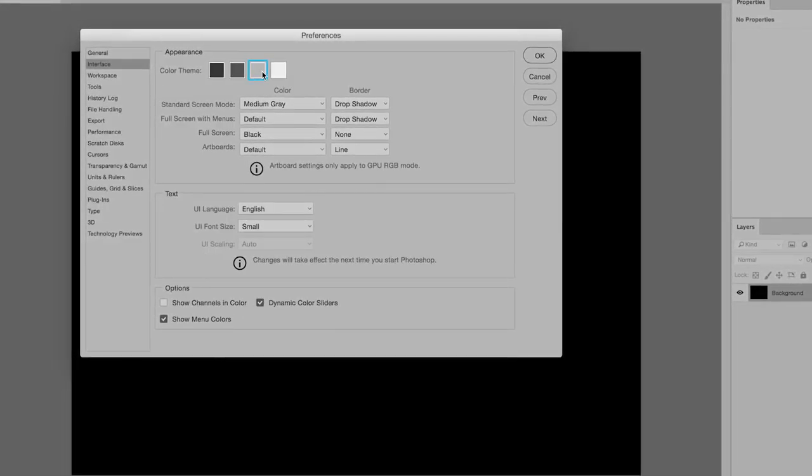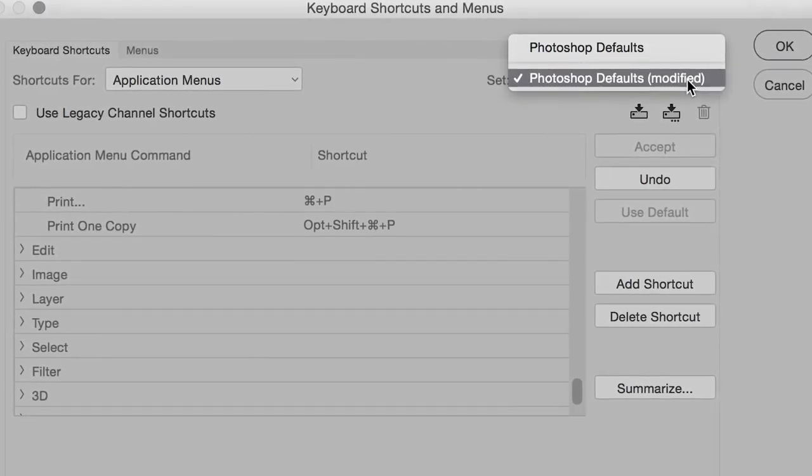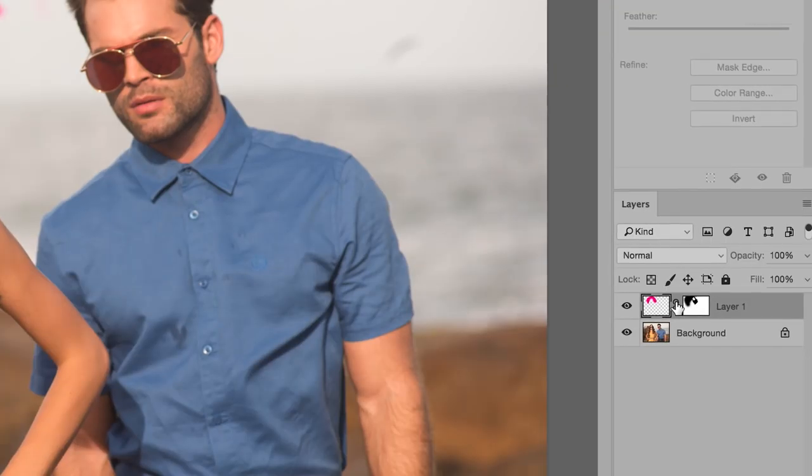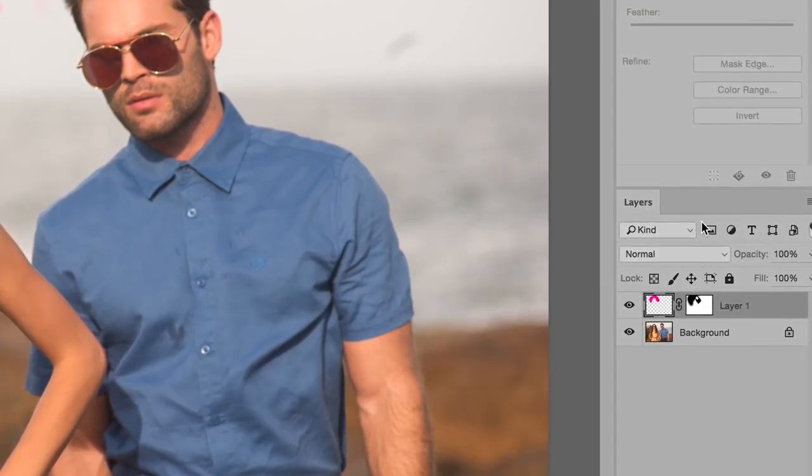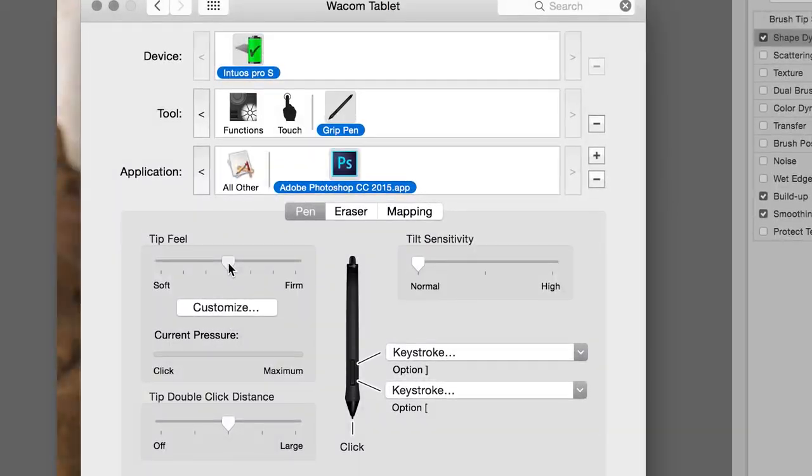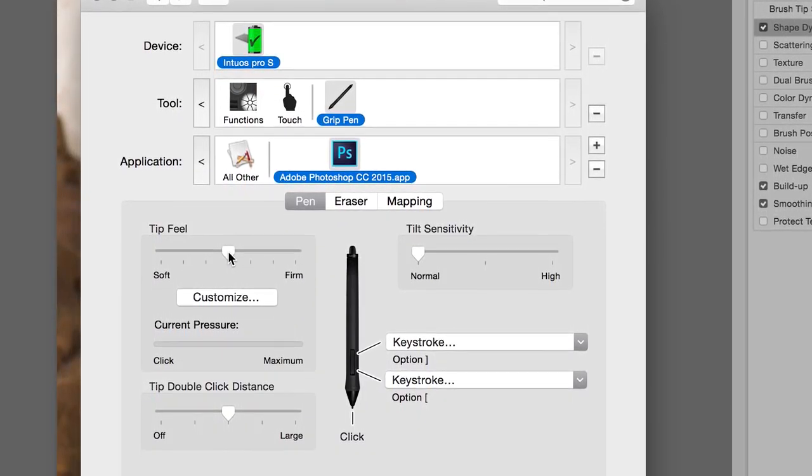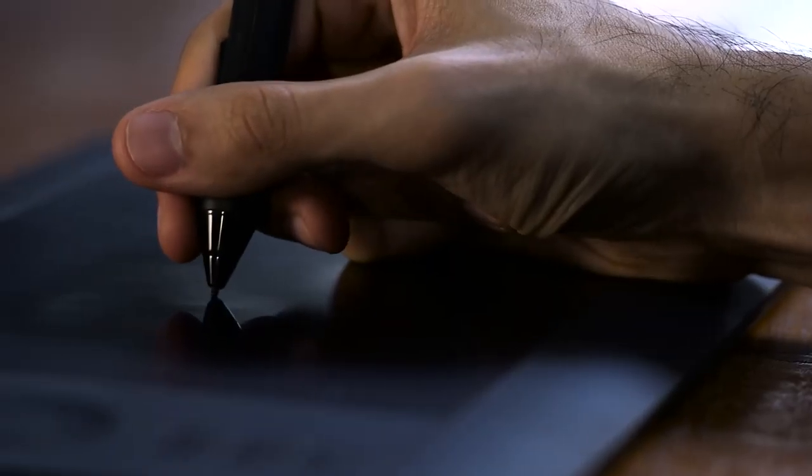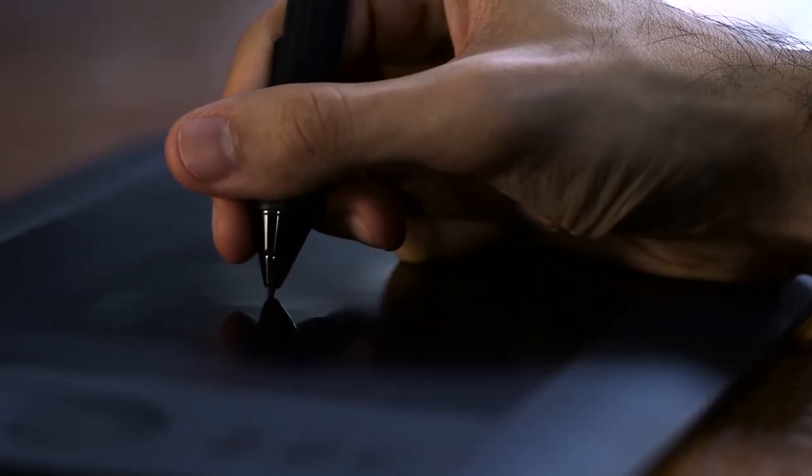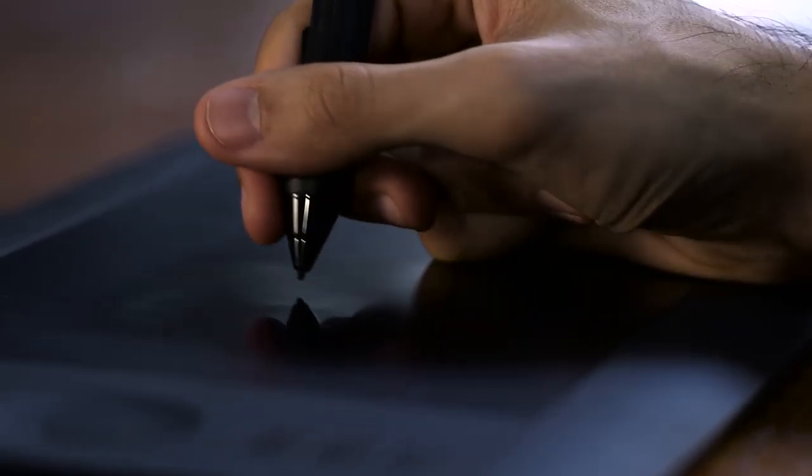We wanted to make a tutorial for Photoshop beginners, something someone new to the software could pick up and learn, but in doing so we found that this content is valuable for experienced users as well. Understanding the fundamentals of this program is something every user can benefit from.